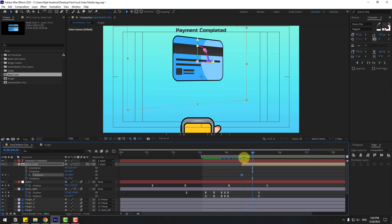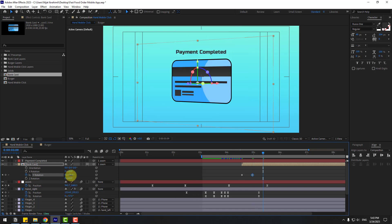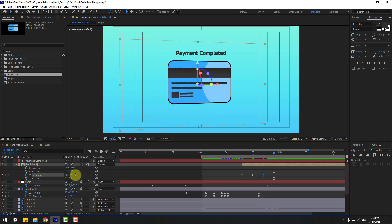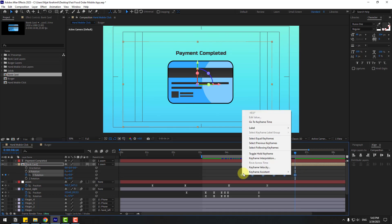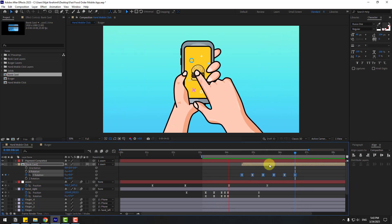Go to the next keyframe and change to 25. Next keyframe — change to minus 15. Next keyframe — change to 7. Next keyframe — change to minus 3. Last keyframe — set to 0 and make all keyframes easy ease. Let's preview.